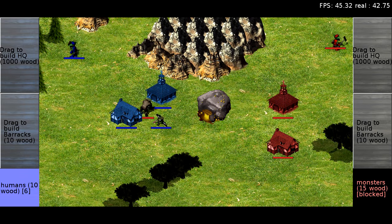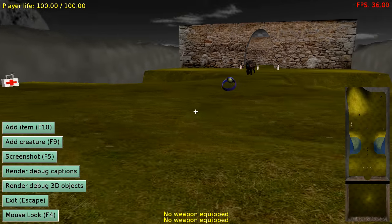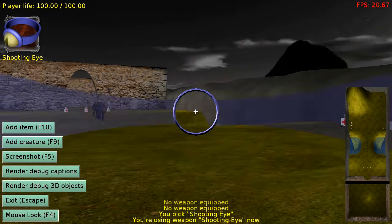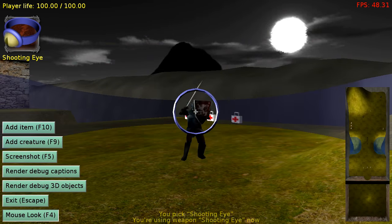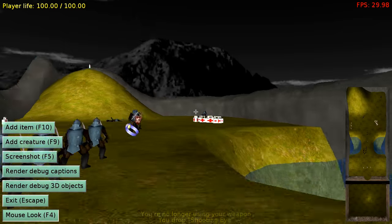The engine is cross-platform. You can build the game for desktop like Windows, Linux, and Mac OS X, and for mobile like Android and iOS.